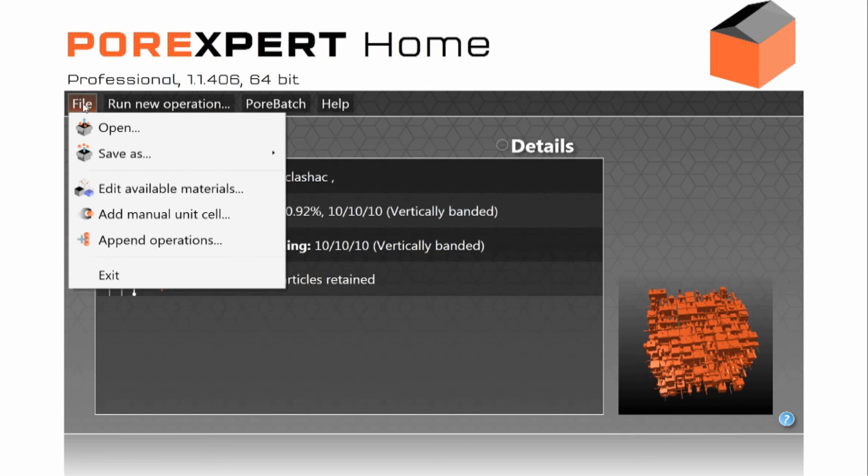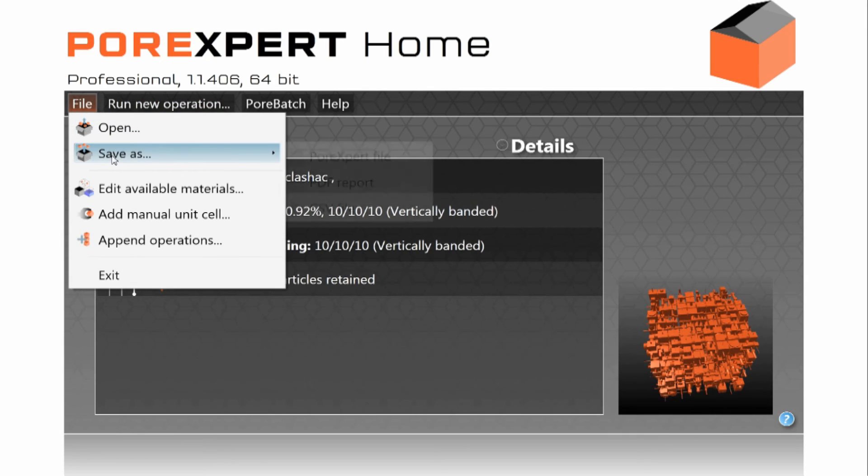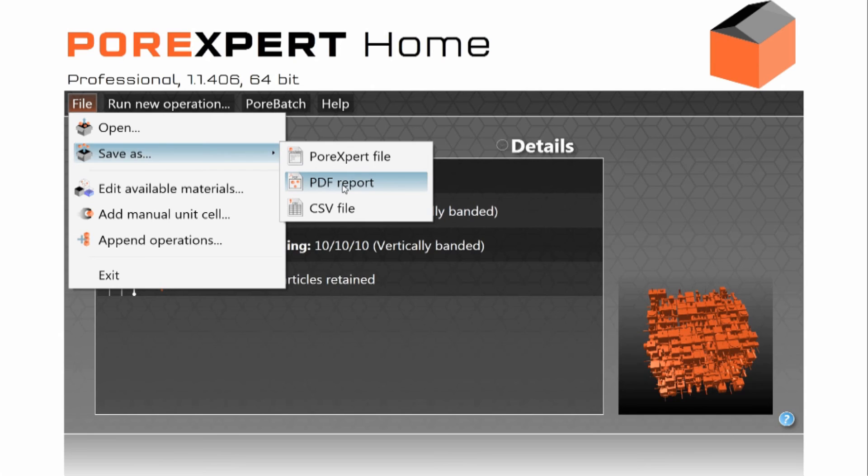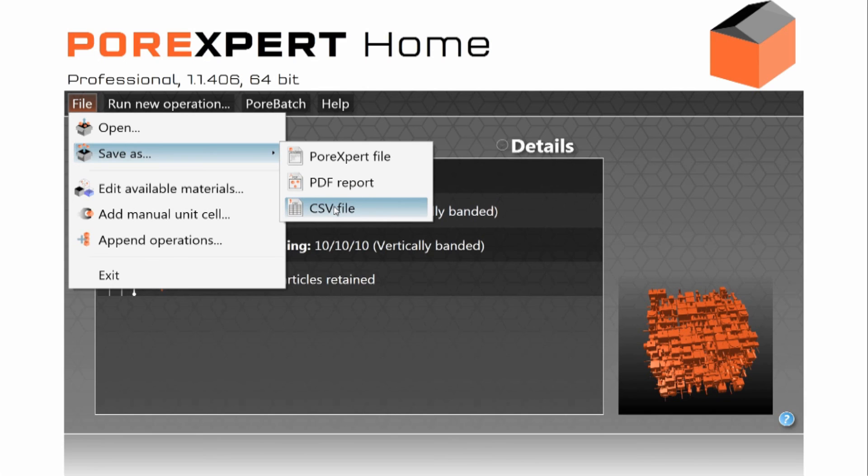Finally once you've finished you can save as a PoreXpert file which allows you to restart exactly from where you have left off. You can save it as a fully formatted PDF report for example for your line manager or in quality control applications. You can save it as a CSV file which will output into spreadsheets such as Excel or into graphical packages such as SigmaPlot.